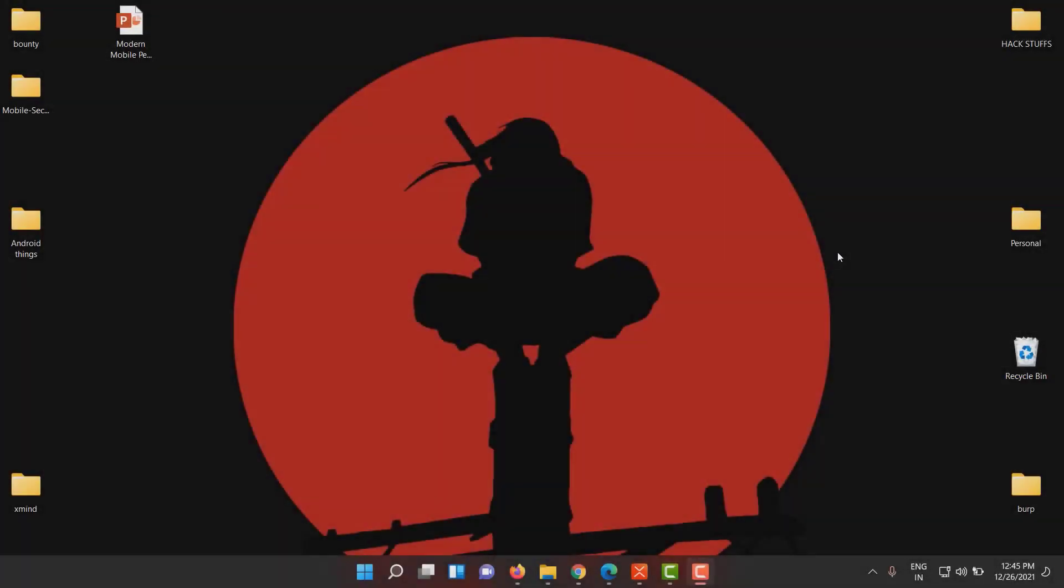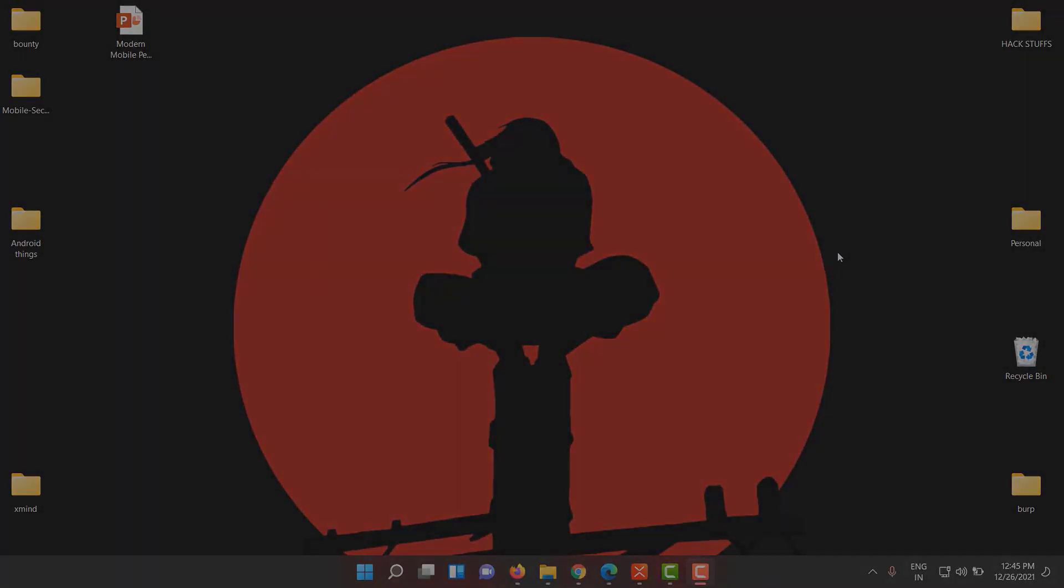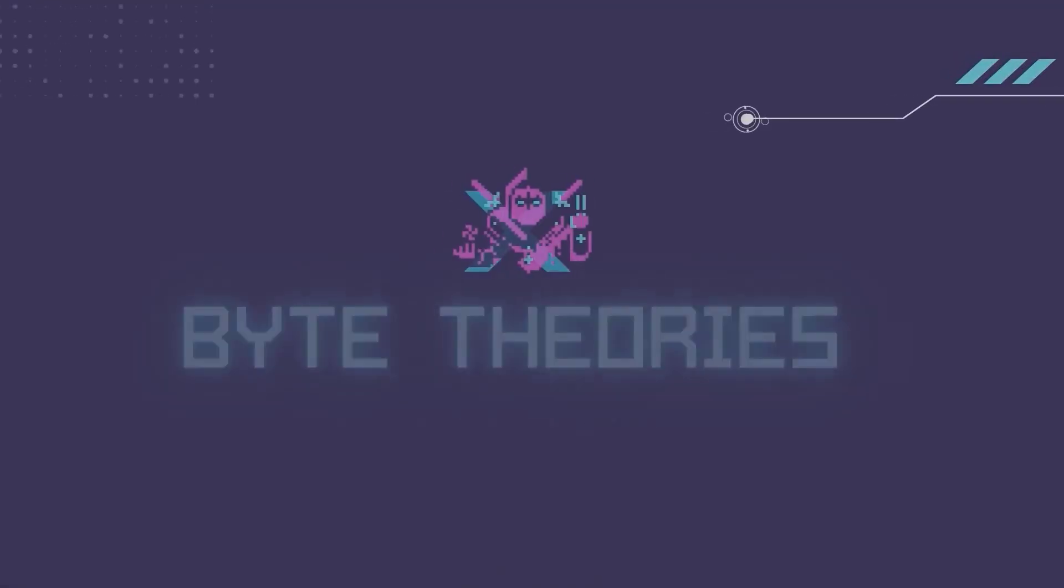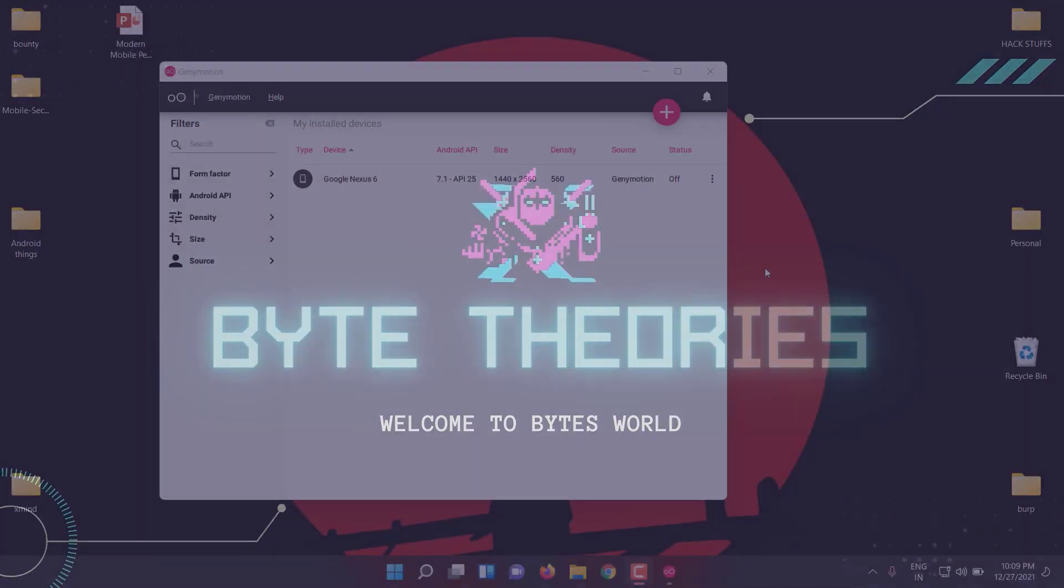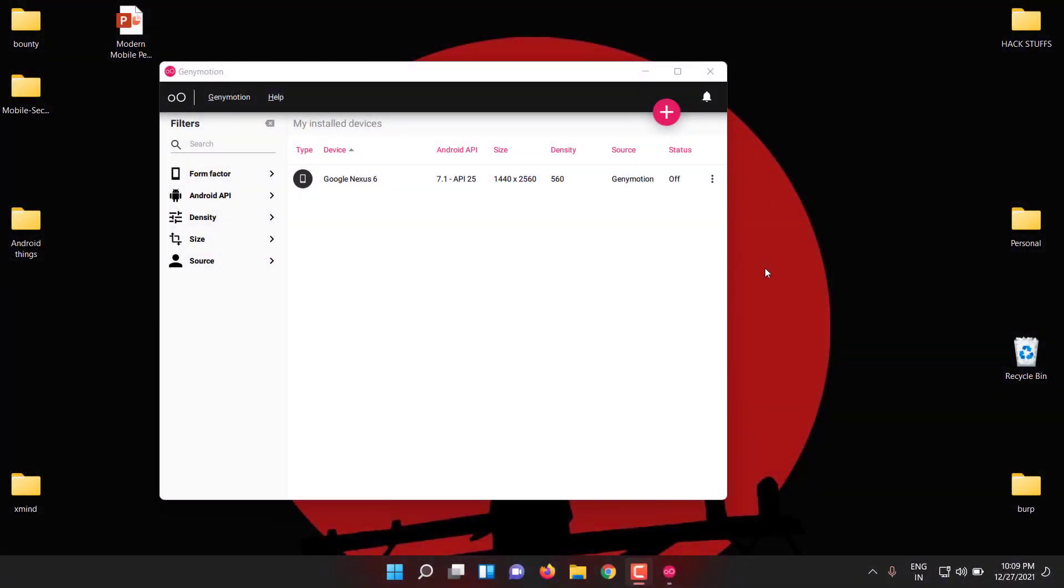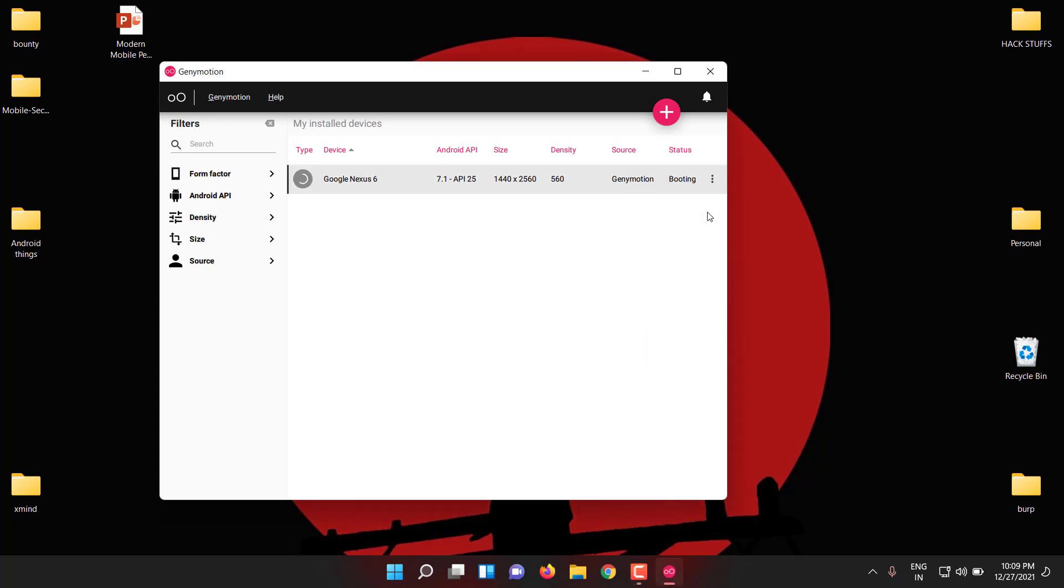Hey guys, welcome to another video. In this video I'm going to show how to resolve a common error we get during Genymotion - like virtual device cannot start. It is a common error for everyone. So let me show the error first. It is a very easy way to resolve it.